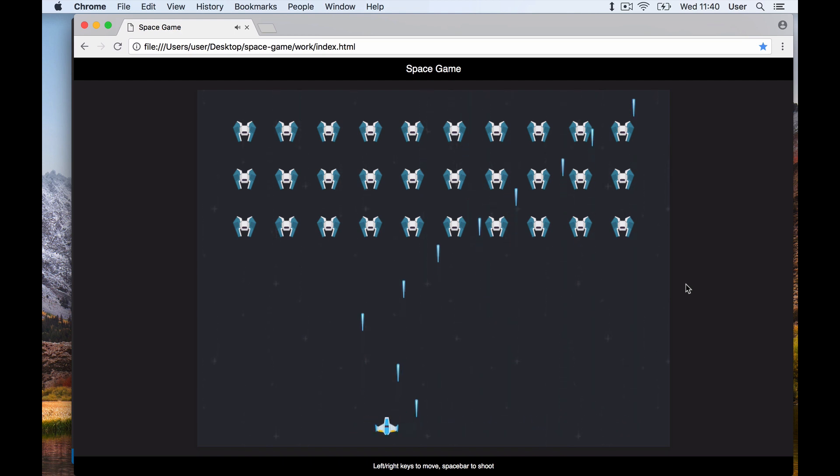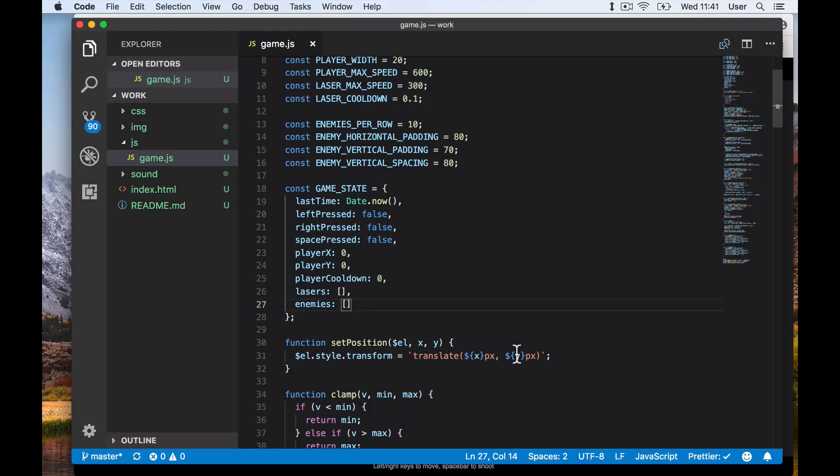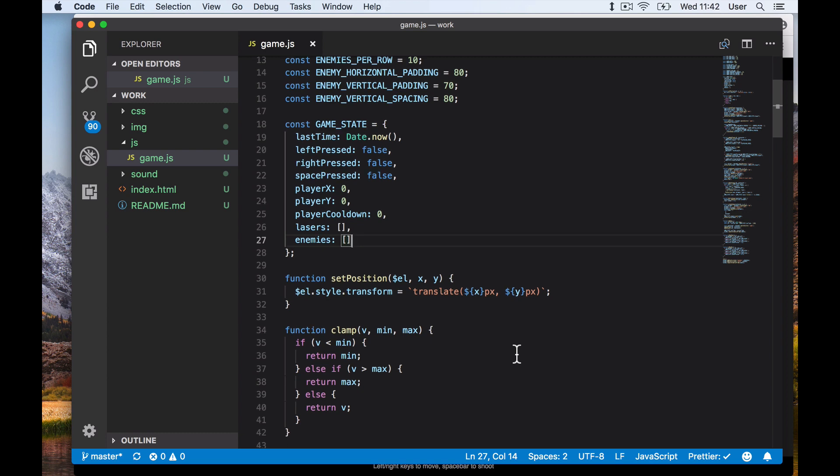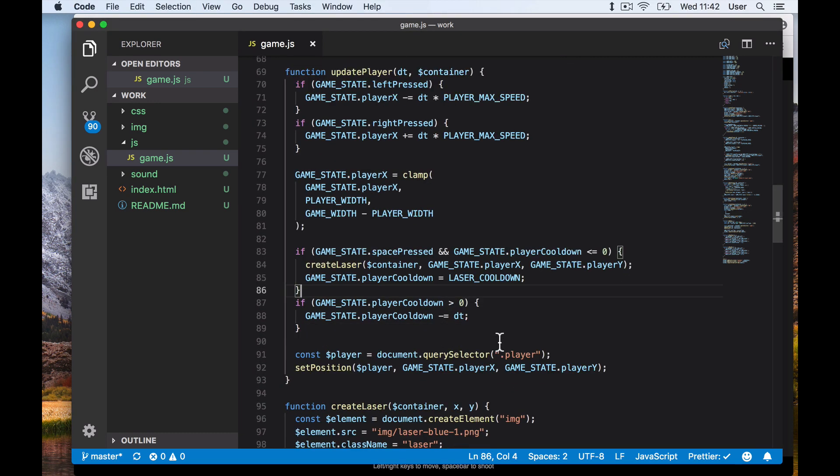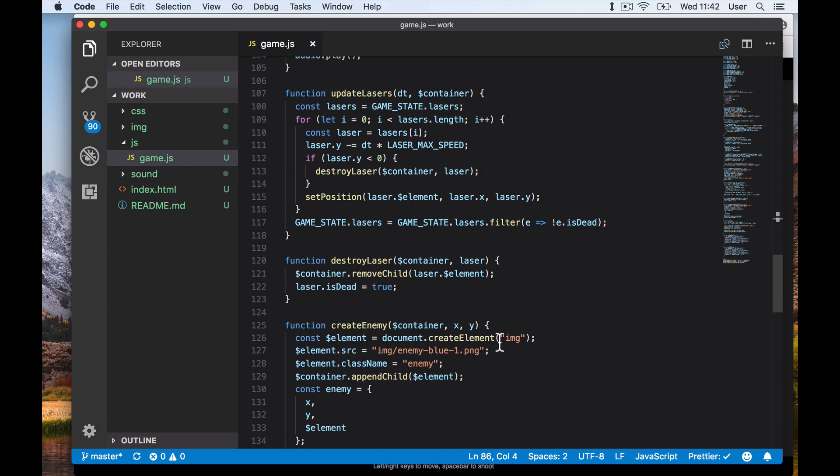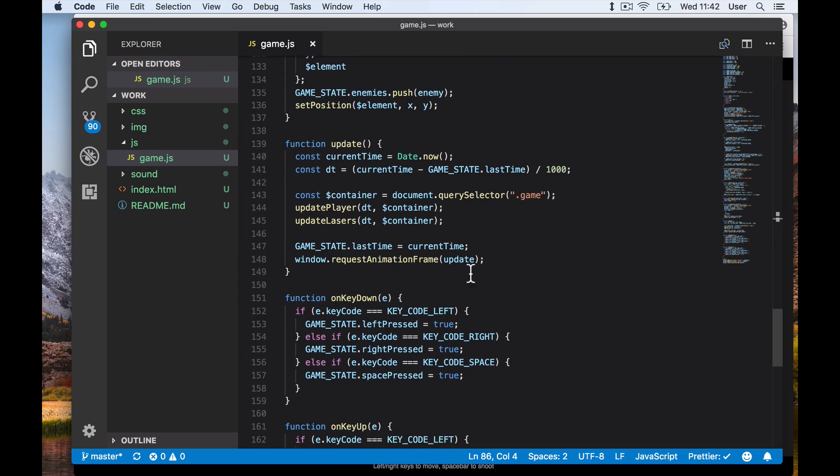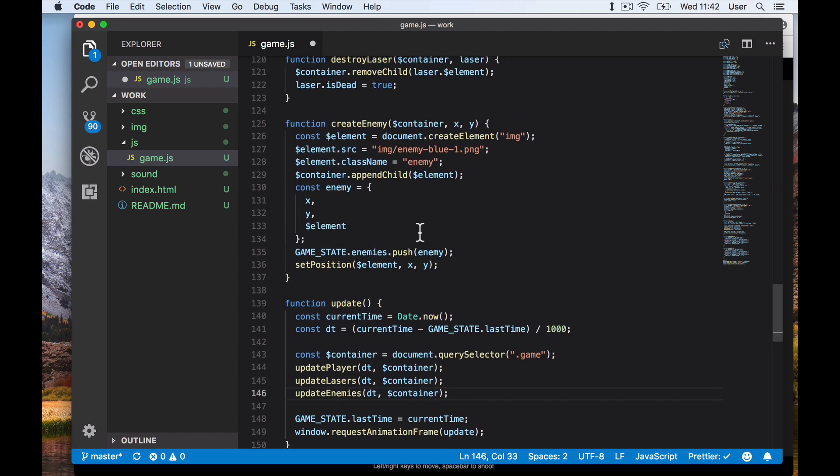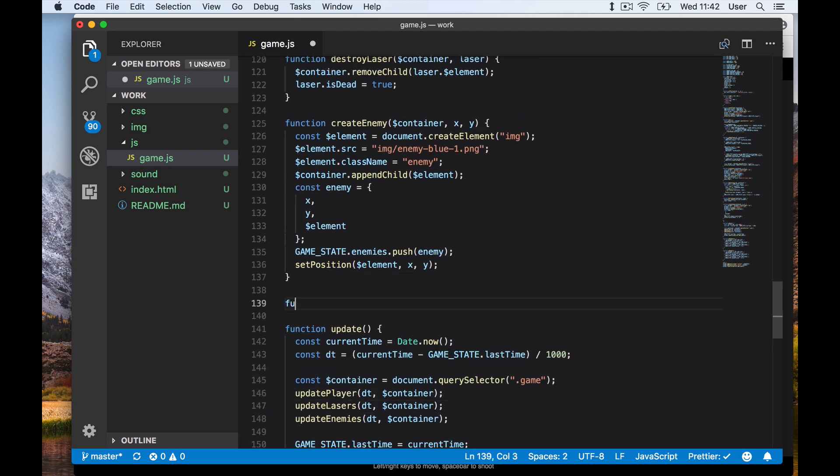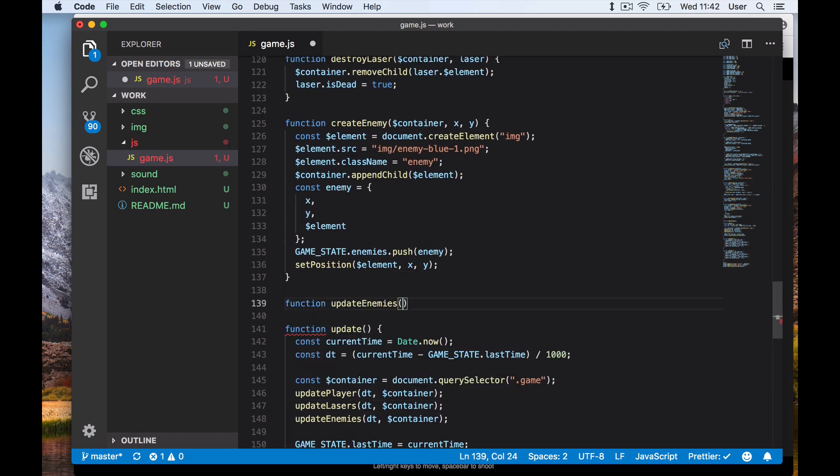Just like we have update player and update lasers methods, we create an update enemies function. We call this function in our update function after we update the lasers. We pass in the delta time and the container. We need the container here because our enemies will periodically fire lasers which need to get added to the game container as well.